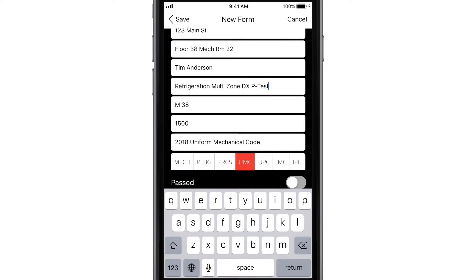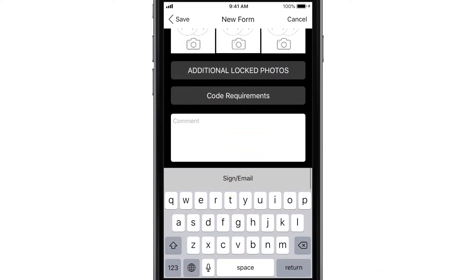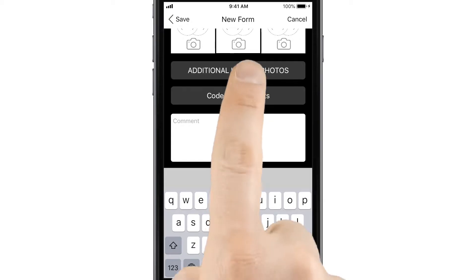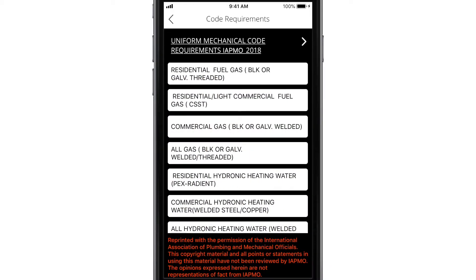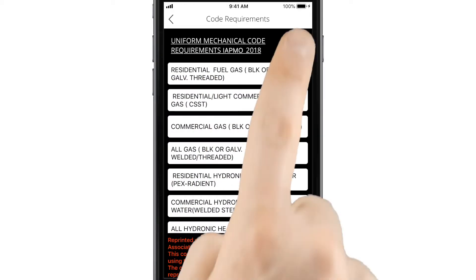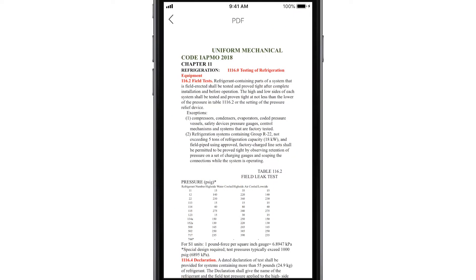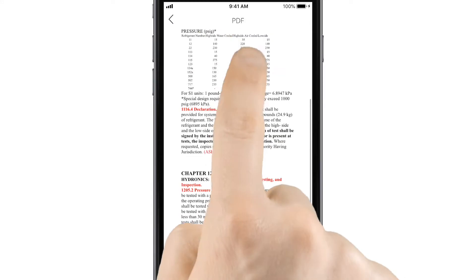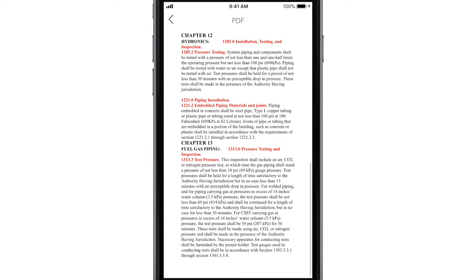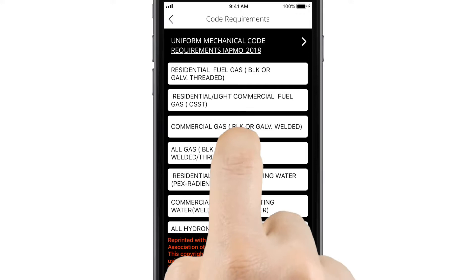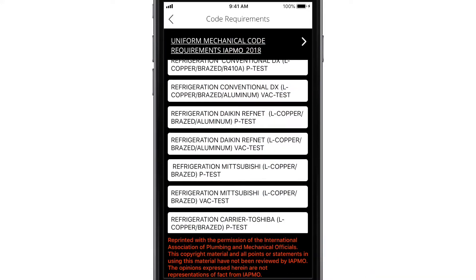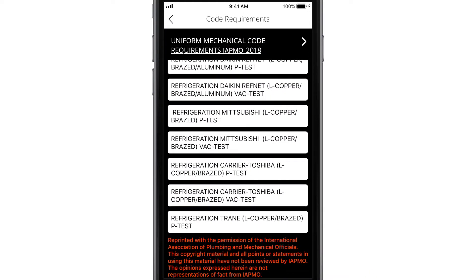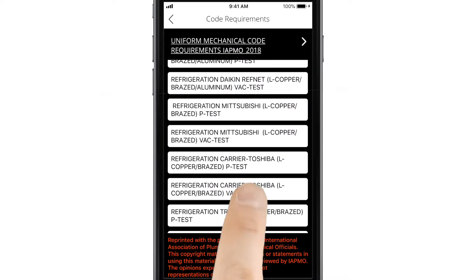To insert the code requirements into the record, scroll down and tap Code Requirements. Use the arrow at the top to open the relevant section of the code book if you need to review or show the inspector or administrative authority. Or just scroll to and tap the service type, and the code you need will insert instantly.